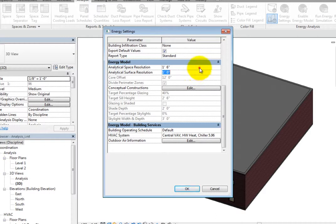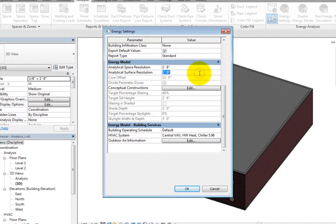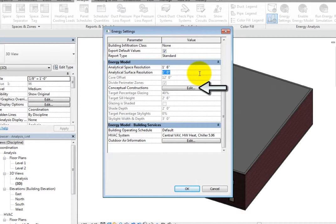The Analytical Space Resolution is the size of the largest gap through which analytical spaces will not leak. The Analytical Surface Resolution is how accurately the boundaries of analytic surfaces match the ideal boundaries. You can also access the conceptual constructions, but they do not matter for Building Element Mode.